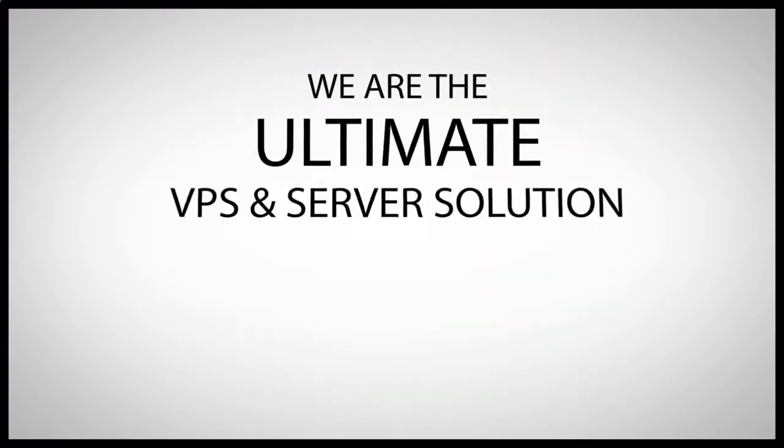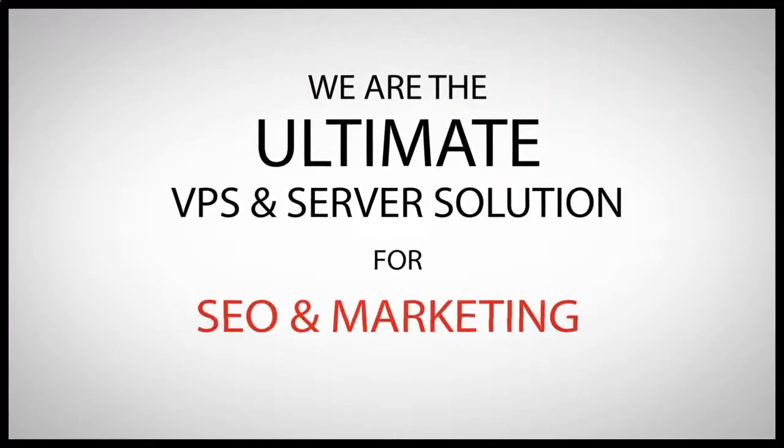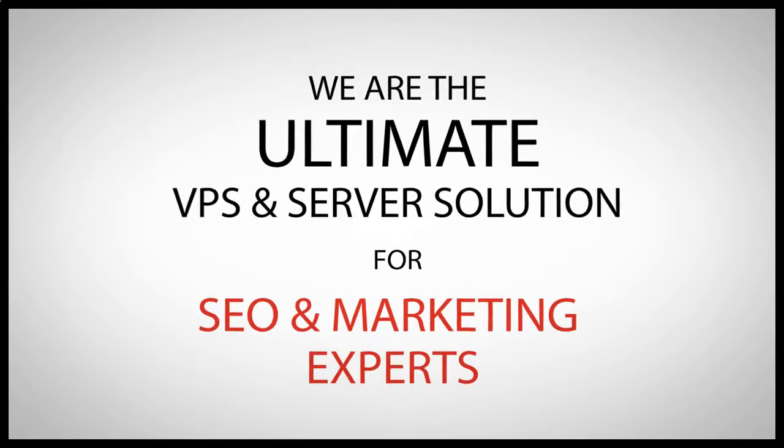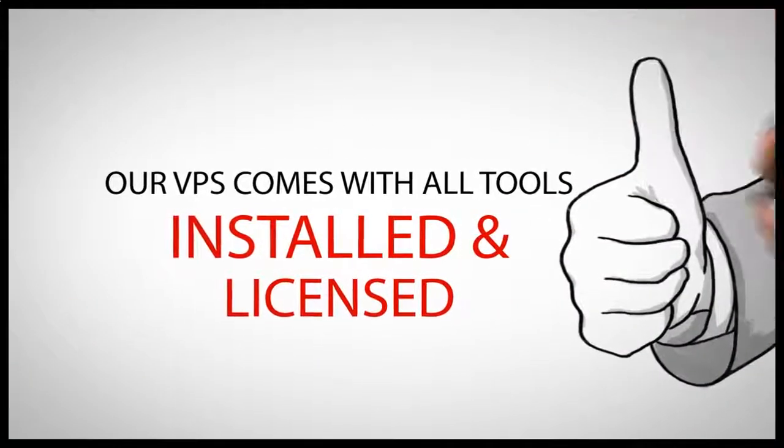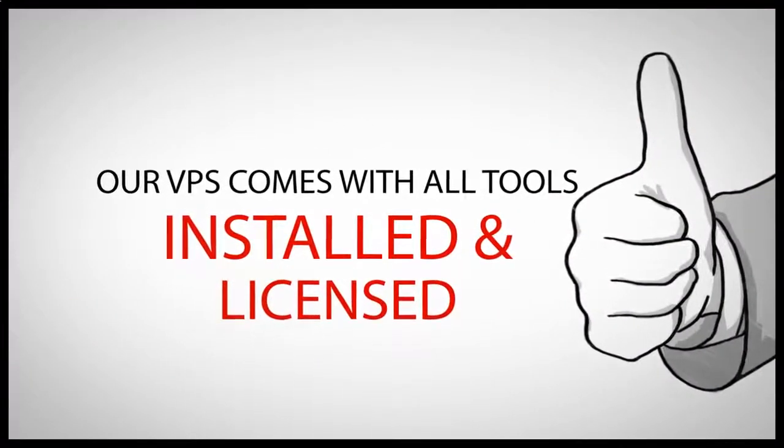Our VPS comes with all SEO tools installed and licensed. Never heard of a VPS before?